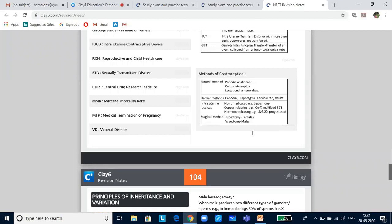Oral contraceptives are hormonal preparations used as pills, like Saheli. Injections and implants are progesterone-estrogen combinations and their effective period is much longer than the pills. Surgical methods involve cutting the fallopian tube or the vas deferens — in females it is called tubectomy and in males it is called vasectomy. The tubes are cut and ligated, preventing unwanted pregnancy. If a couple wants a gap between two children, either of these methods can be used. If they permanently don't want more children, surgical method would be ideal.